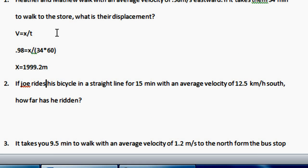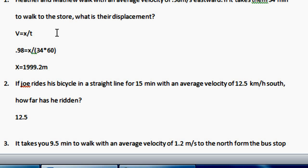If Joe rides his bicycle in a straight line for 15 minutes with an average velocity of 12.5 kilometers per hour south, how far has he ridden? So basically here they're asking for displacement again. Your average velocity is measured in kilometers per hour, so 12.5 is equal to x over 15 minutes.